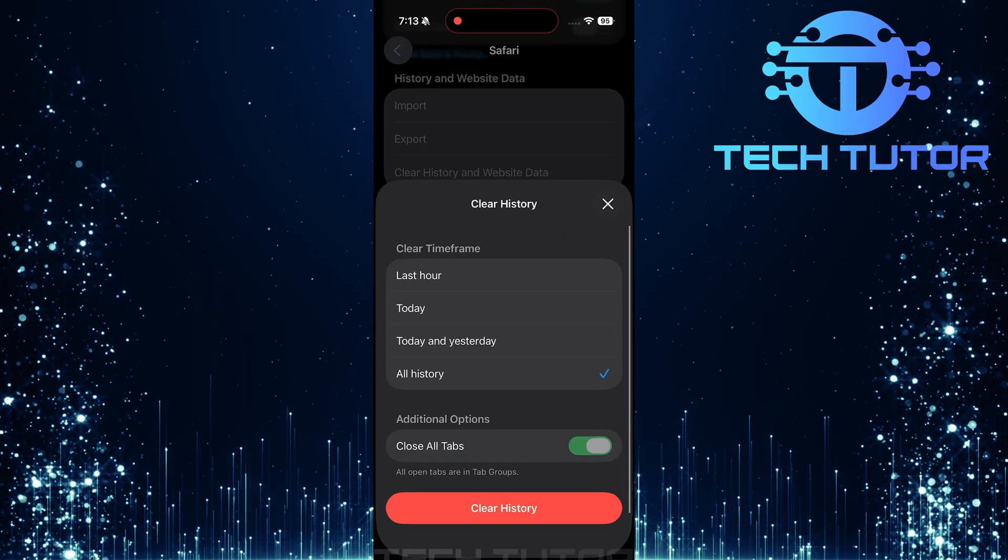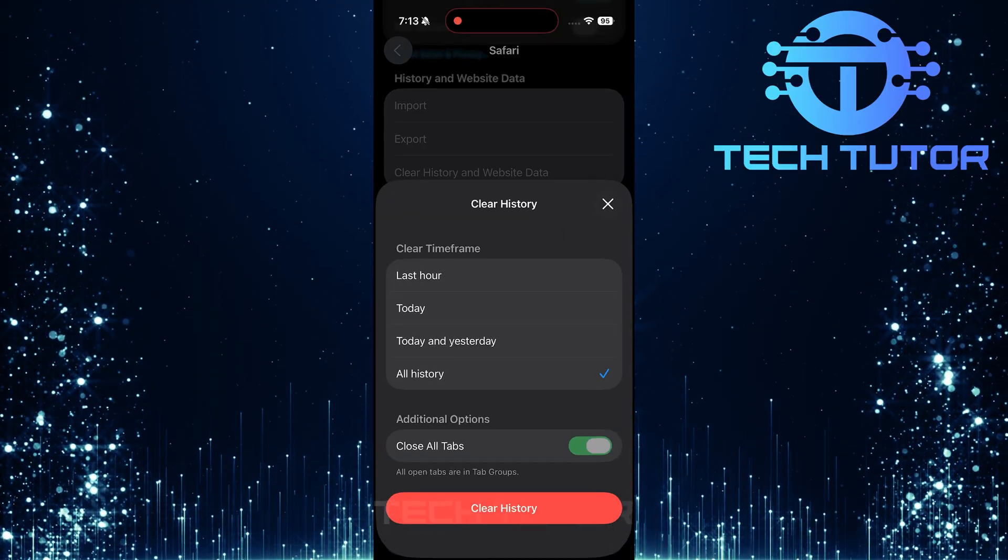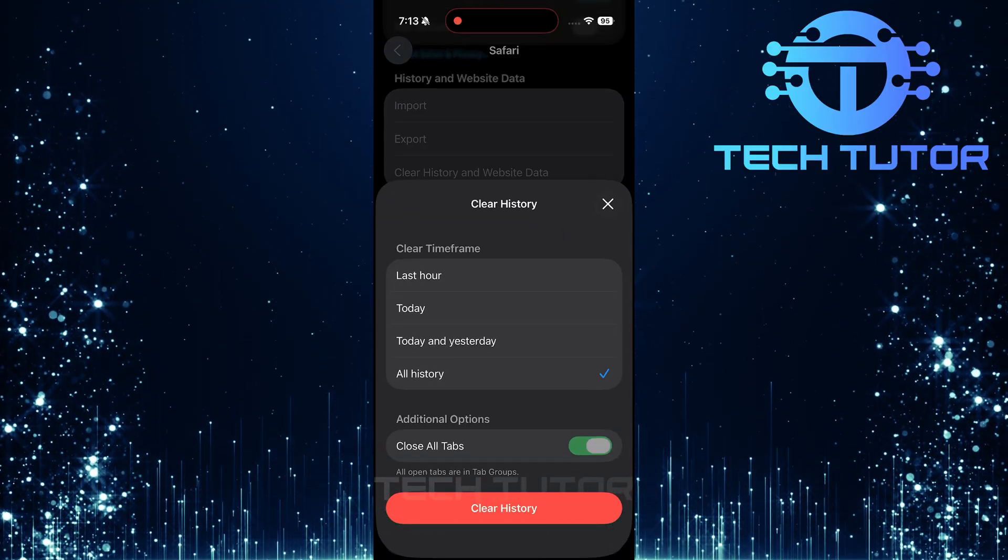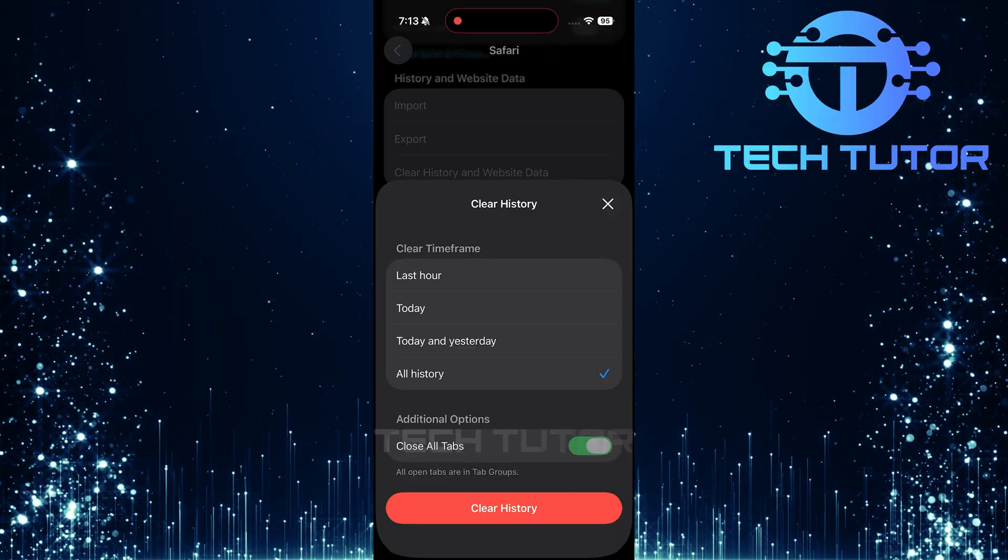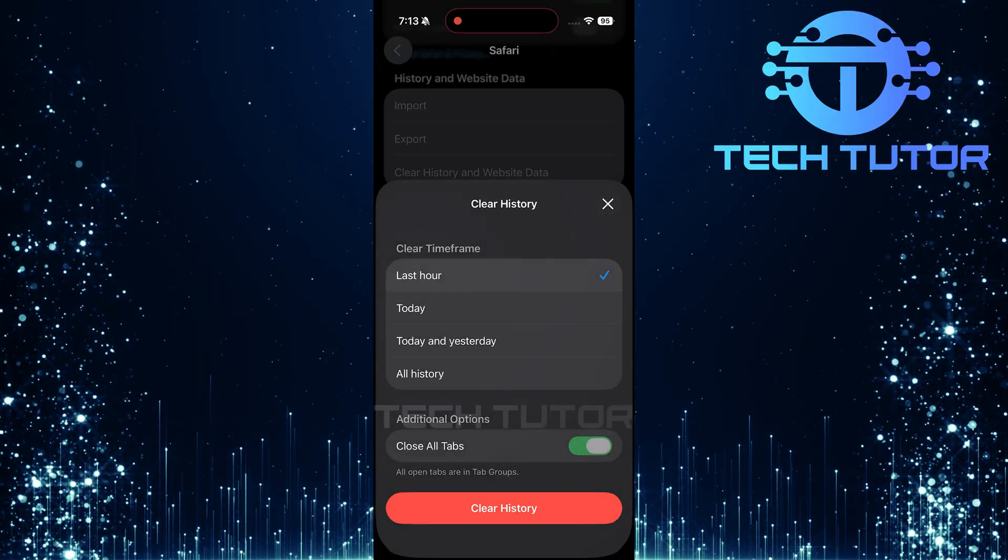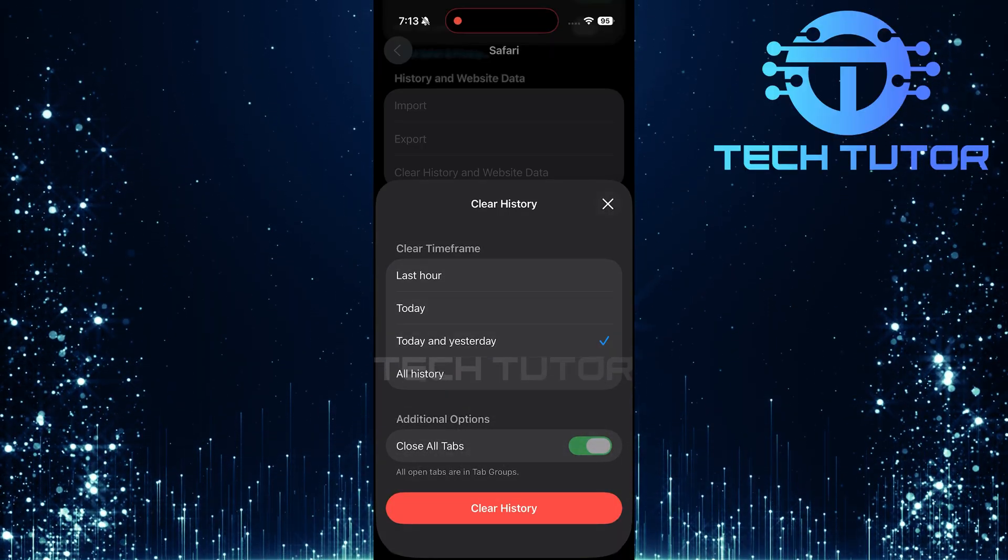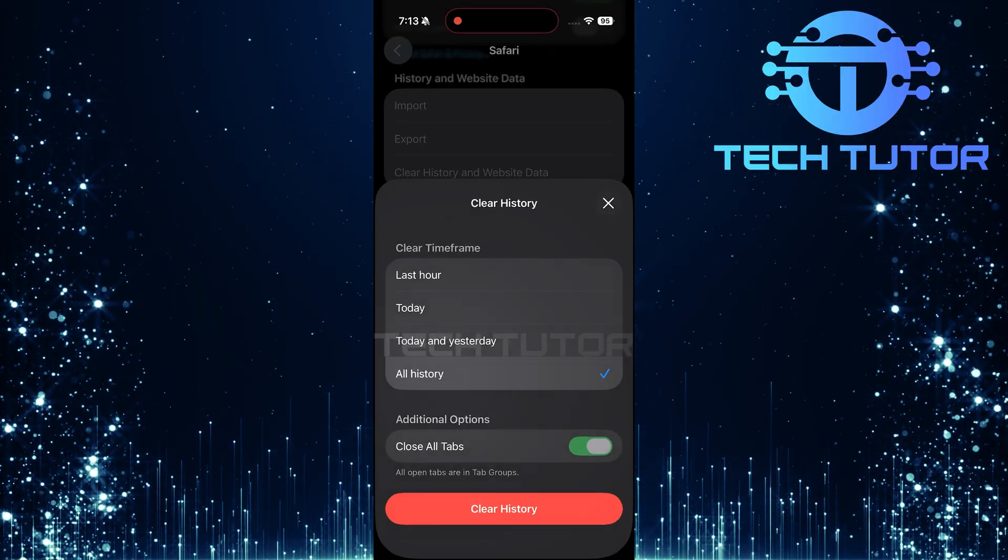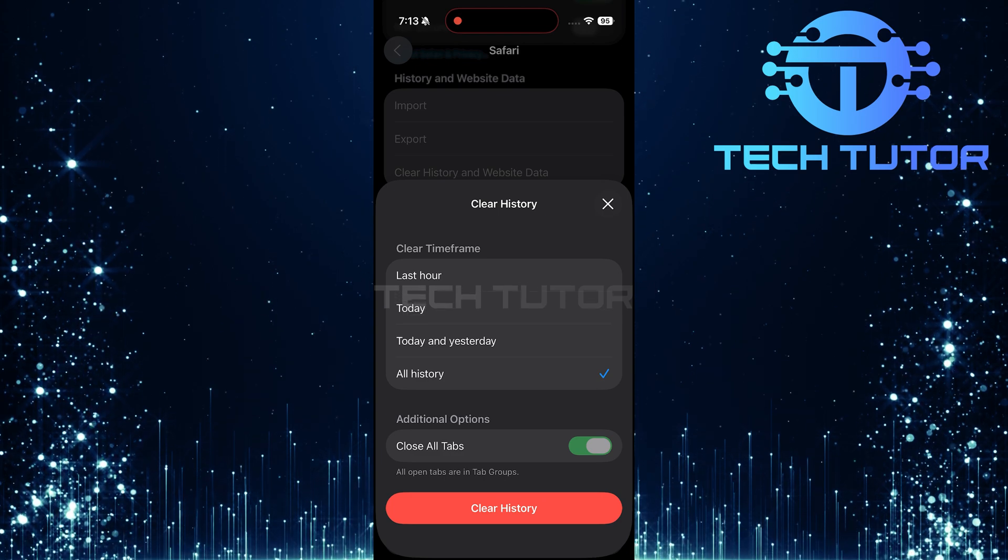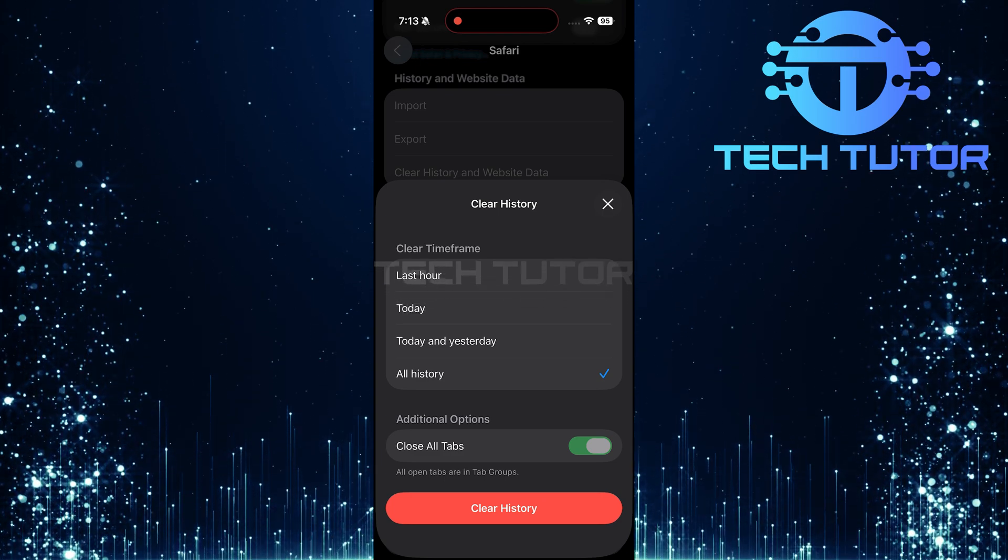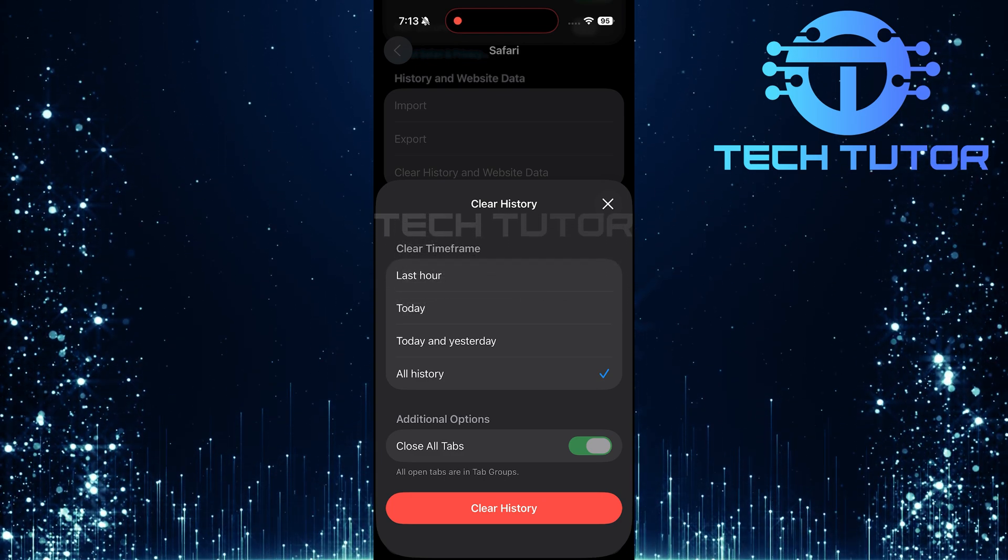Next up is selecting a time frame for clearing your history. You can choose from several options: last hour, today, today and yesterday, or even all history. Simply select whichever option best suits your needs.